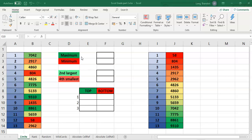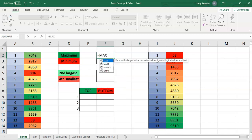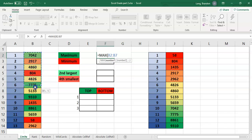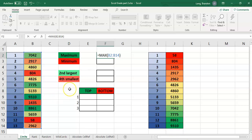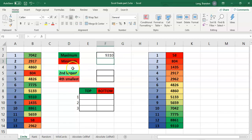The two functions we're going to start with are for finding the biggest or the smallest number, and the terms we use for those are maximum and minimum. There's a function called MAX — if I say equals MAX, you'll see it returns the largest value in a set of values. We can select MAX and select this range of cells even though it's unsorted, and we know the answer should be 9,310 — the biggest number.